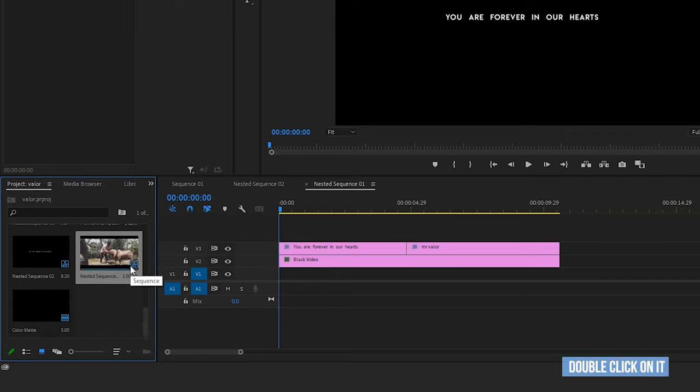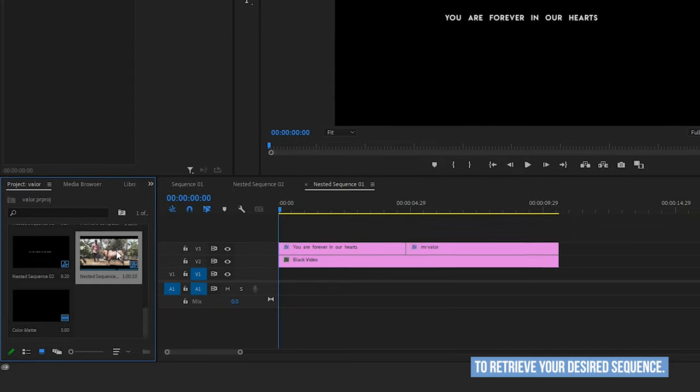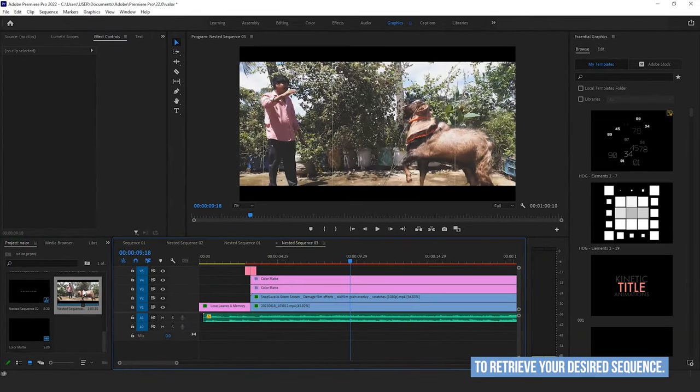When you locate it, double-click on it to retrieve your desired sequence. Boom, that's all.